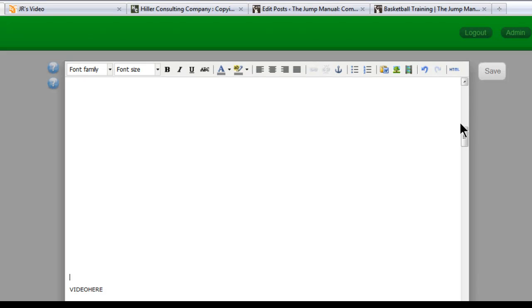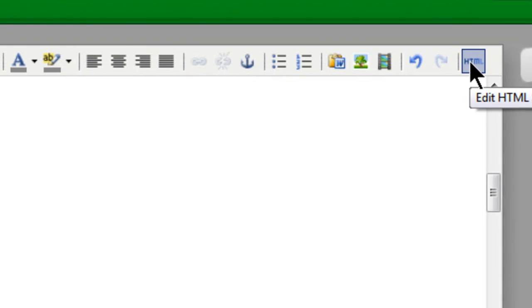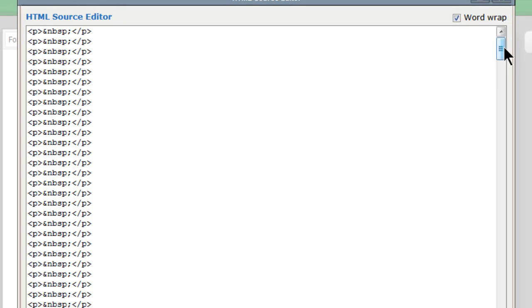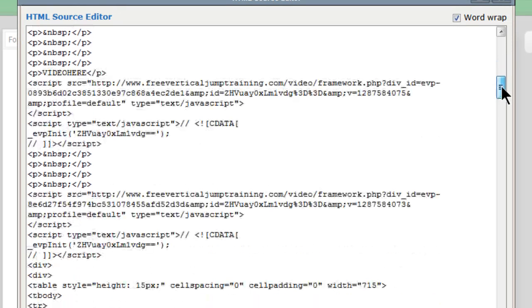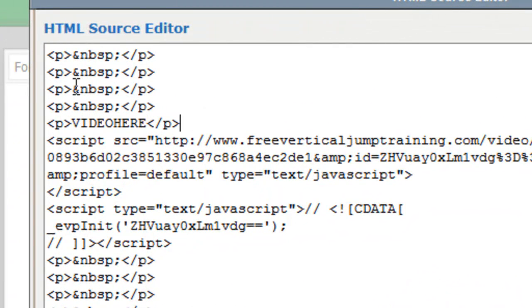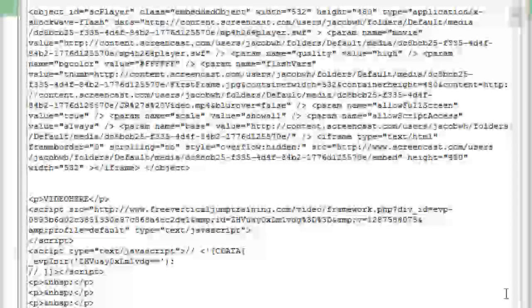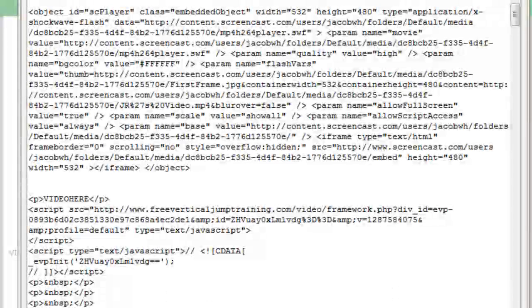Within the ebook, I'm going to click on the HTML button. Now I'm going to scroll down until I get to where it says Video, which is where I wanted to put my video. I'm going to put it right above there, and I'm just going to paste that code right there and click Update.